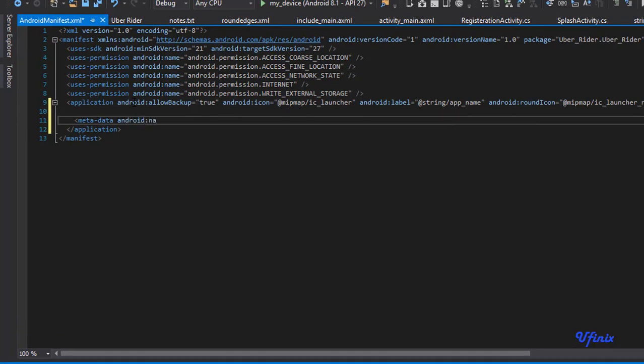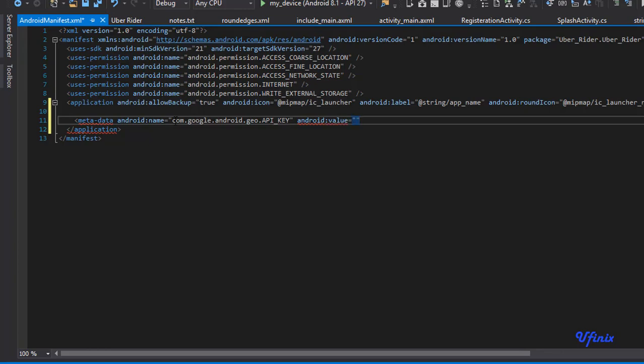So let's go back to our xml and say meta-data, android:name equals com.google.android.geo.API_KEY. Ensure that you spell these things appropriately. You don't want to be looking for what made it not work properly. Ensure that you double check. Android:value equals @string/map_key.